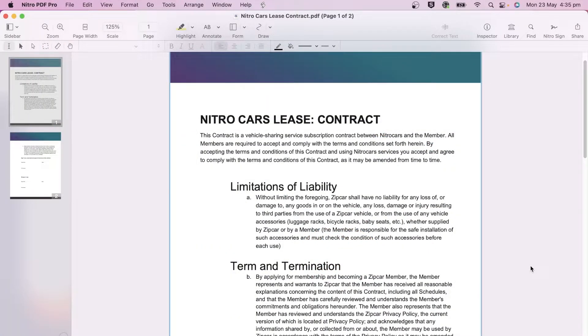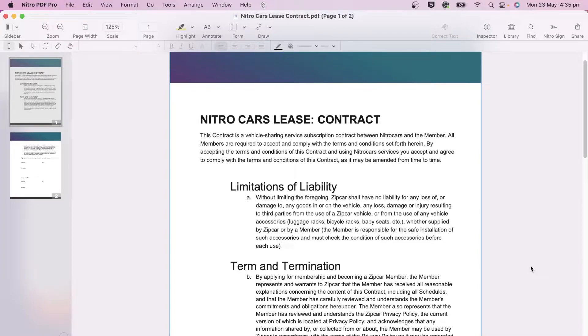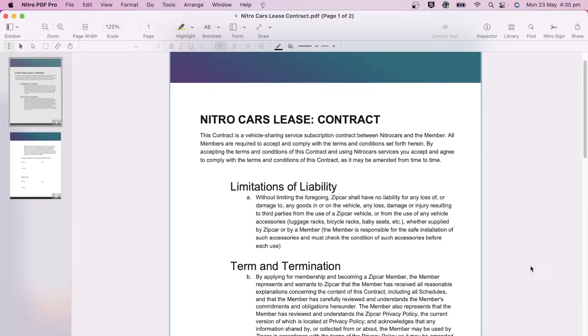Nitro PDF Pro gives you the tools to secure your digital documents with passwords, preventing unwanted changes or recipients viewing the document.